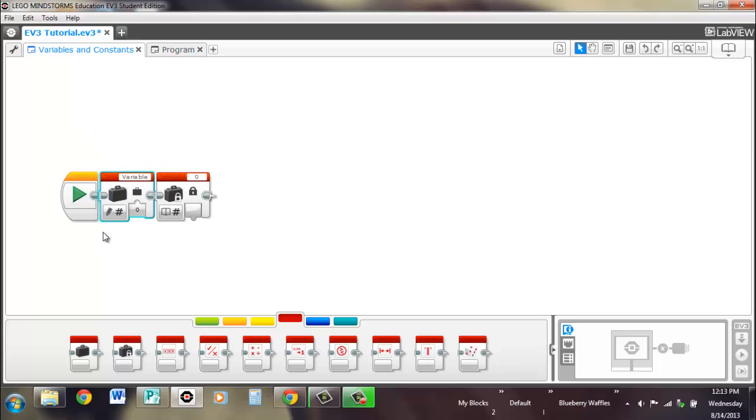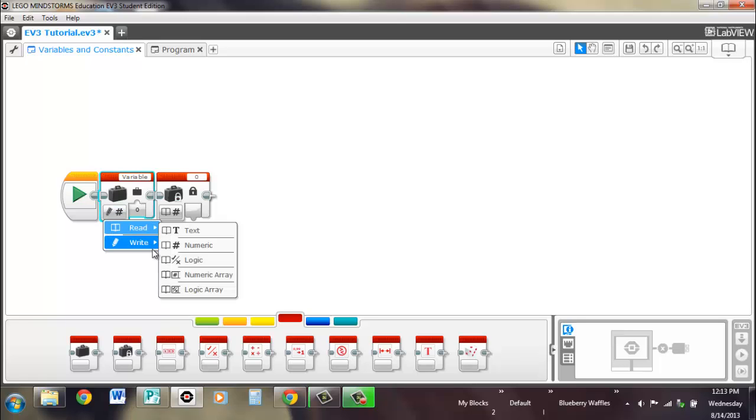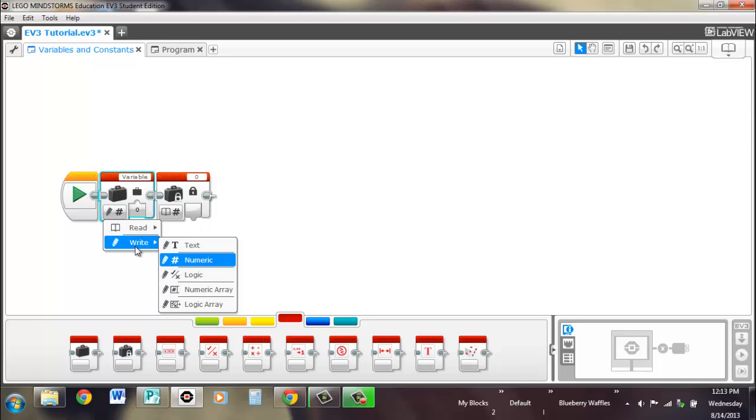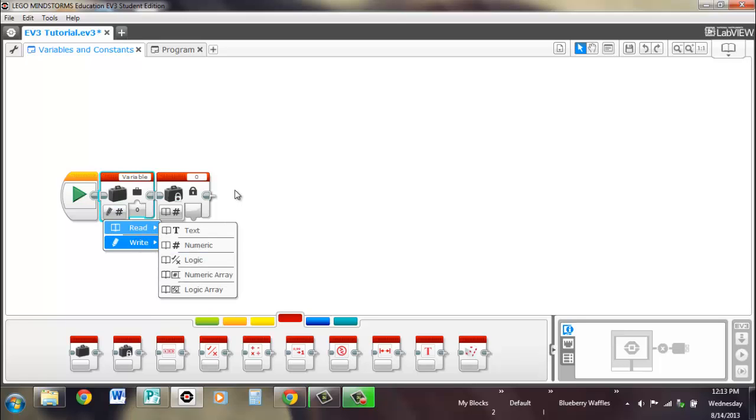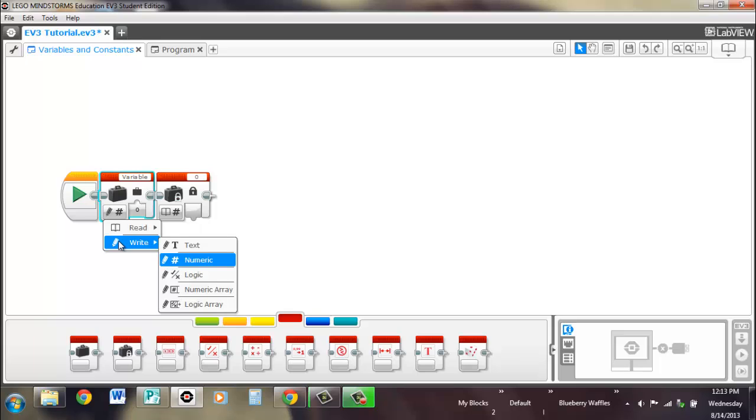There are a few settings on variables. There's two main things, read and write. Read is a book, write is a pencil. Really simple.